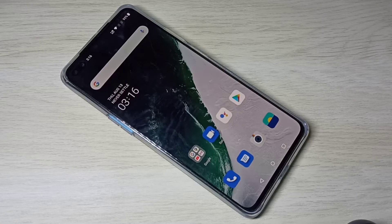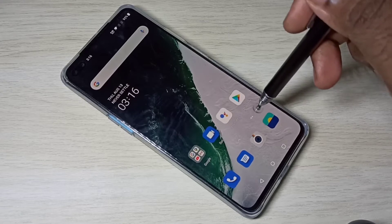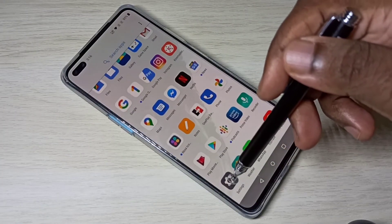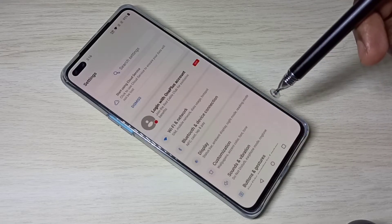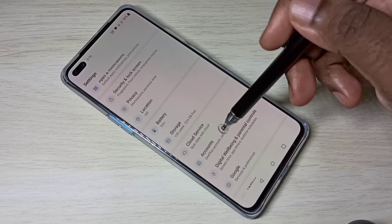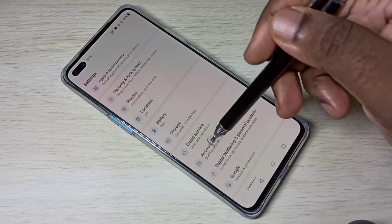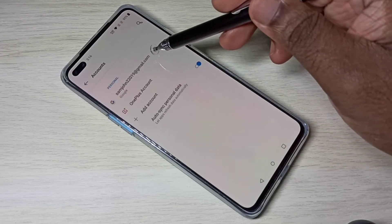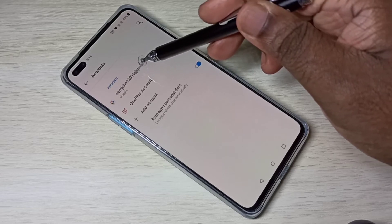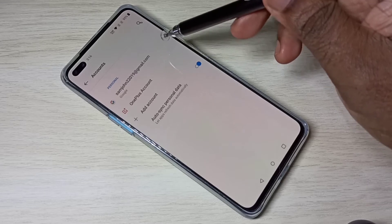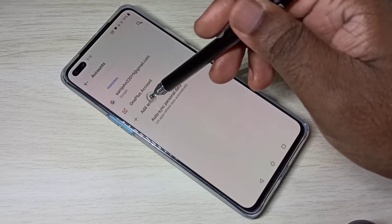This video shows how to add multiple Google accounts. Open Settings, then select Accounts. Here you can see I already added one Google account, and I am going to add one more.